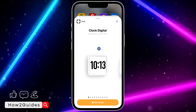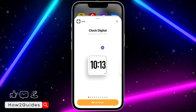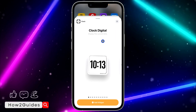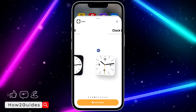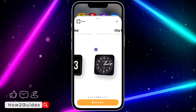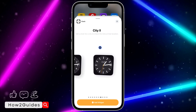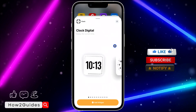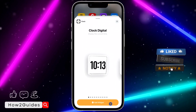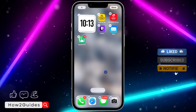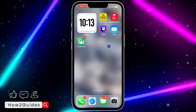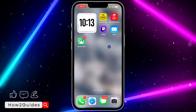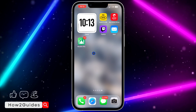Click on Clock and you're going to see new widgets they just created. The first one is the digital clock widget. There are other new widget designs you can also choose from, so select the one you want to use and click on Add Widget.